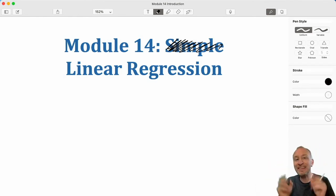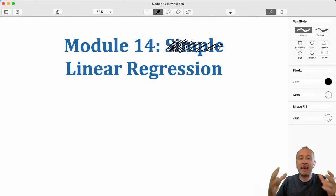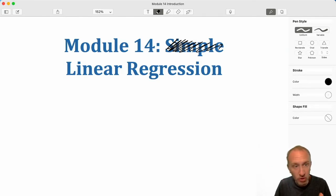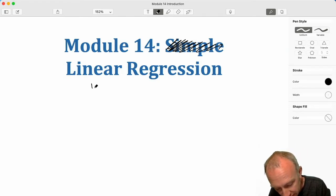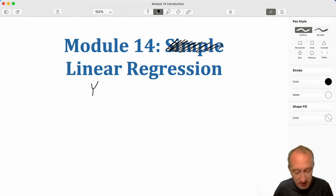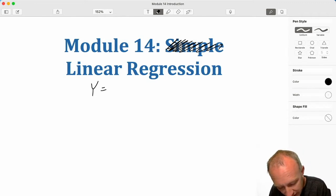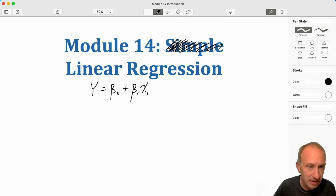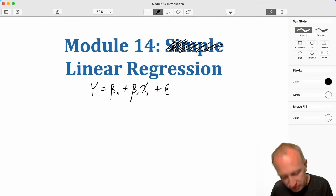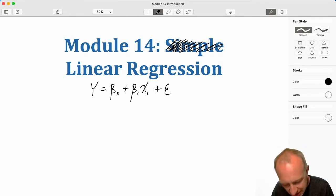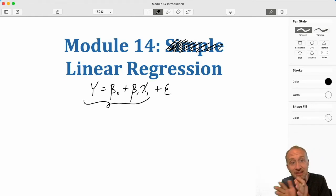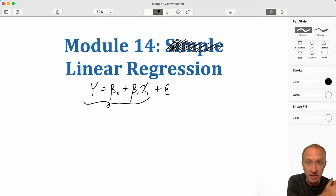What this allows us to do is estimate the relationship between two variables. You're going to be working with a variable called y — this is your dependent variable. And we say y is somehow dependent on x, which is my independent variable. But it's not a perfect relationship; y is a linear function of x.